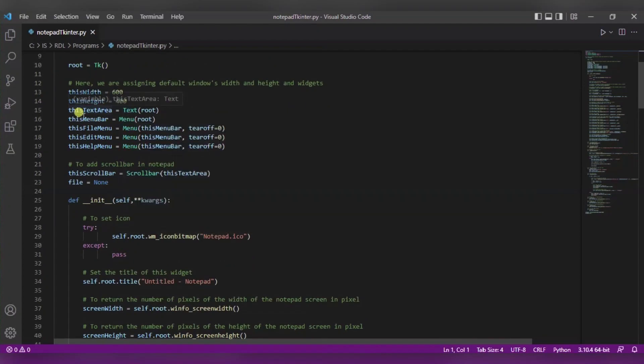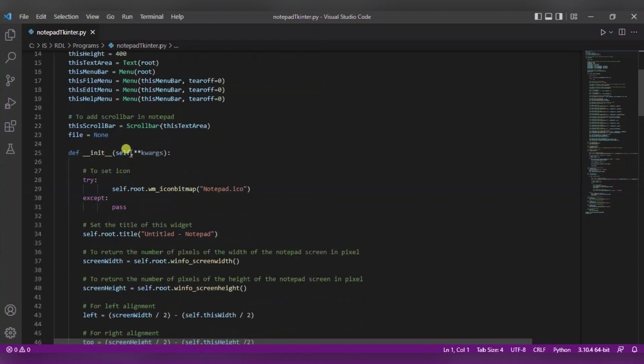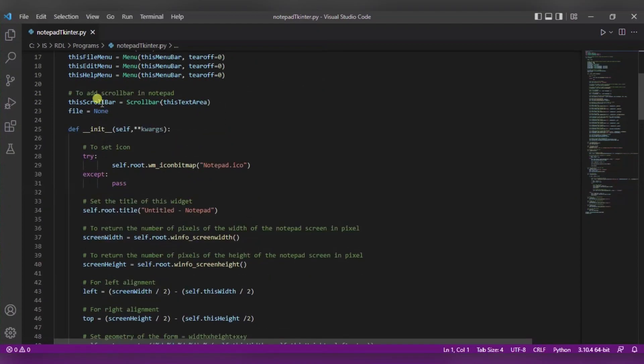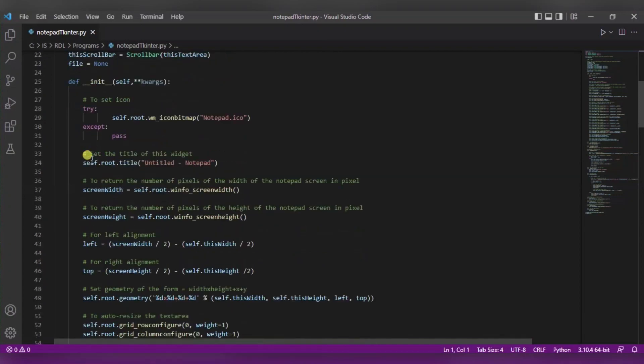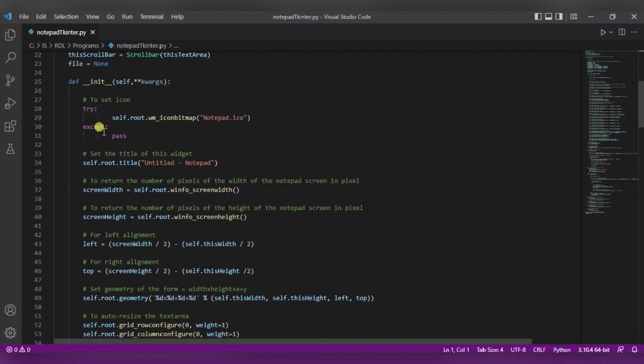After this, the text area will be included in this text function, and the menu, file, edit, and help are the four features in the notepad that we have used as a part of menu widget. Now the scrollbar we are adding over here, just like you can see there is one scrollbar. In the same way we are also setting one icon using this bitmap.